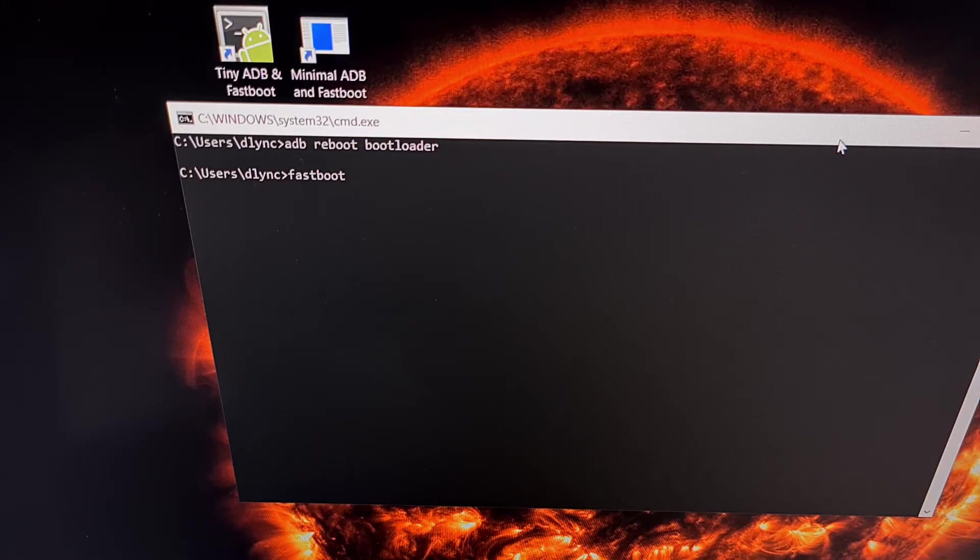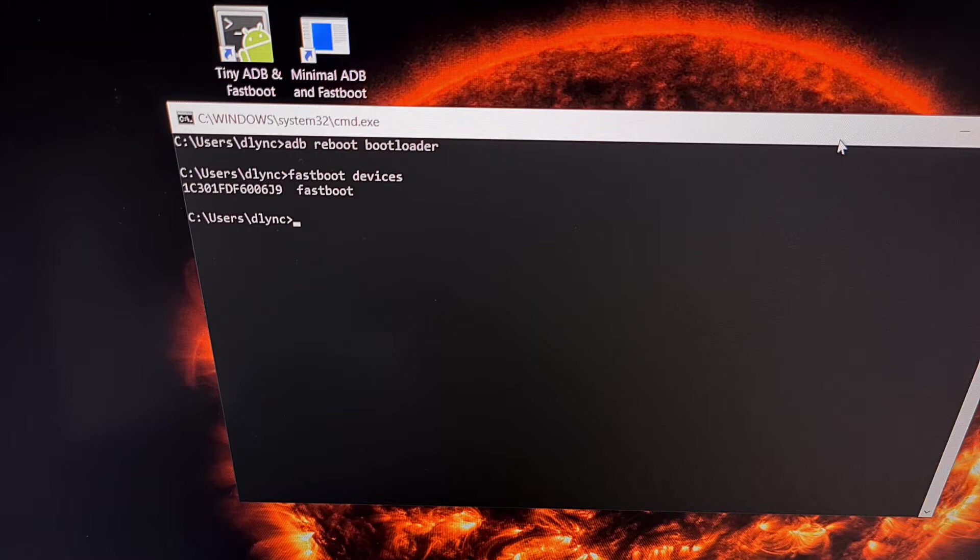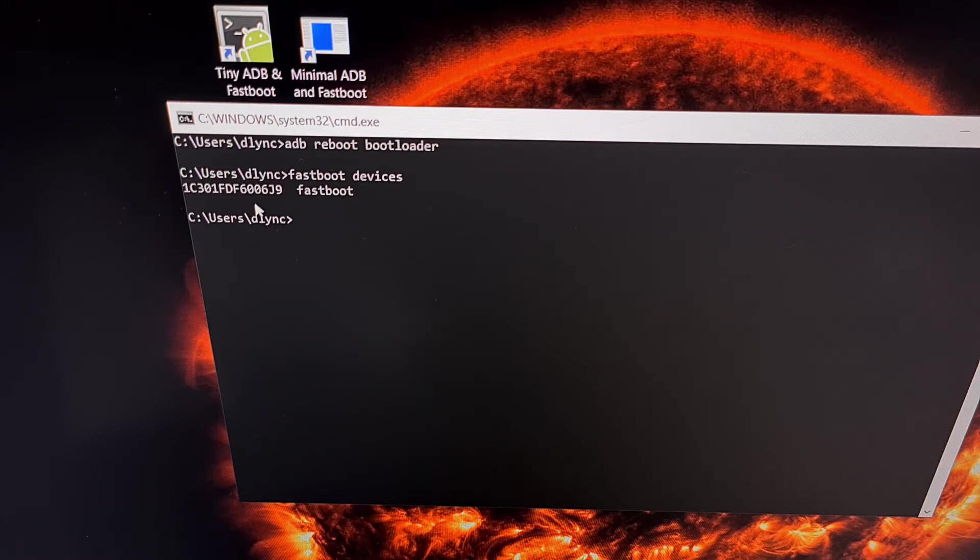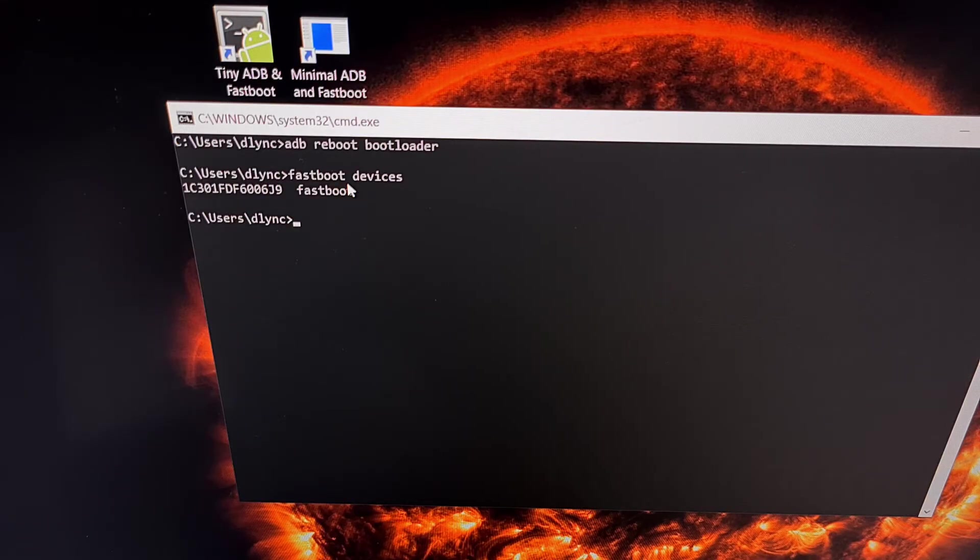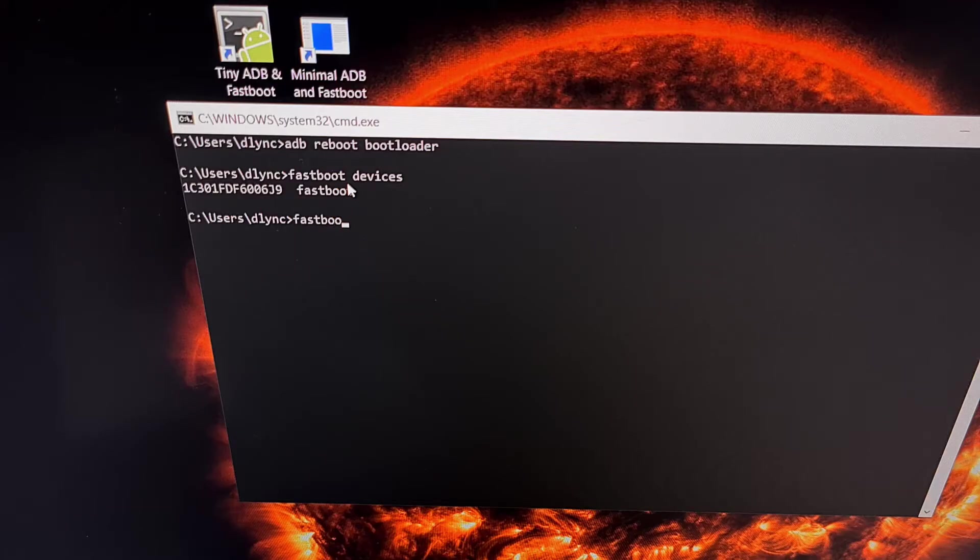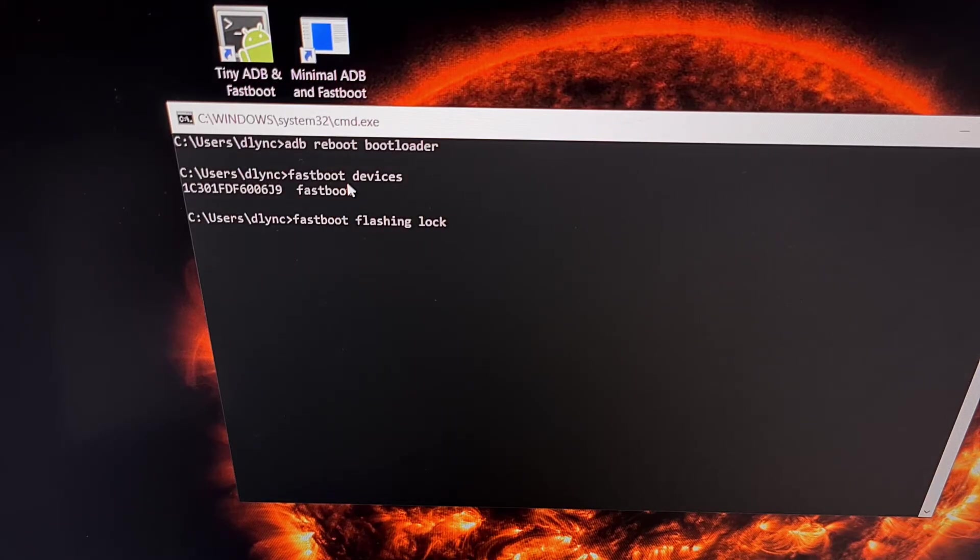If you want to confirm whether your device can recognize your phone, you can type out the command fastboot space devices and make sure you have a device listed there, the same way you would type out the command adb space devices to check and make sure it's recognized in ADB mode.